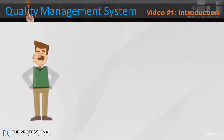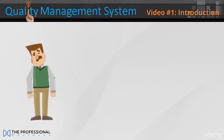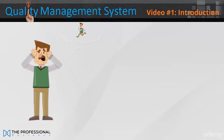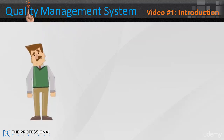This is John. He's been given the job of creating a quality management system for his company. He's done some research but he's overwhelmed by the information out there. He just doesn't know where to start or what to include. What's he going to do?